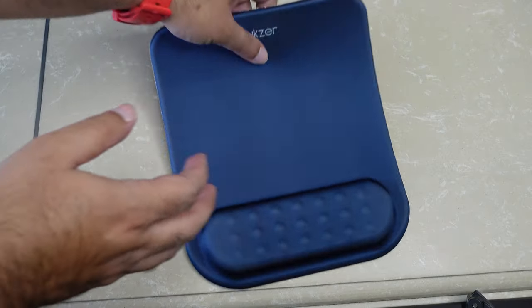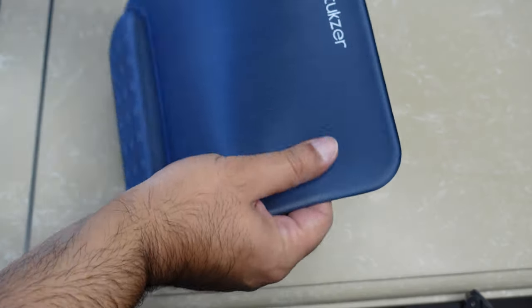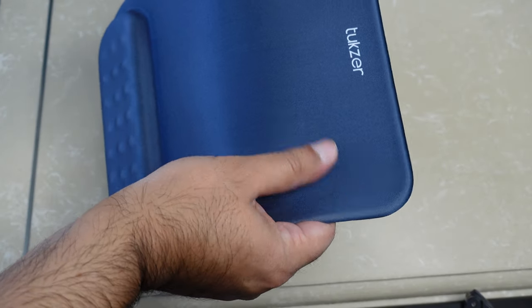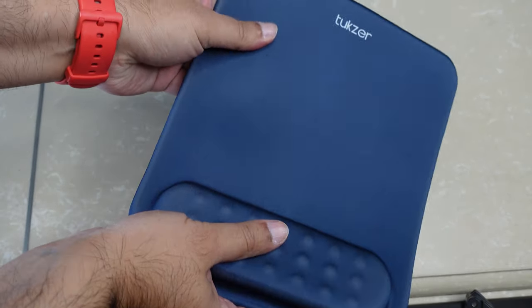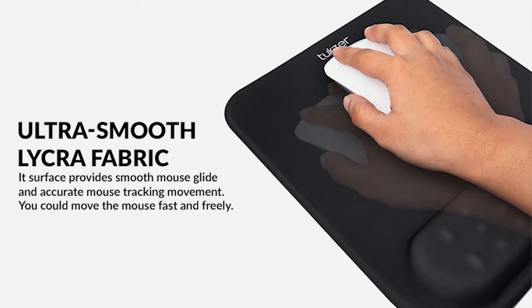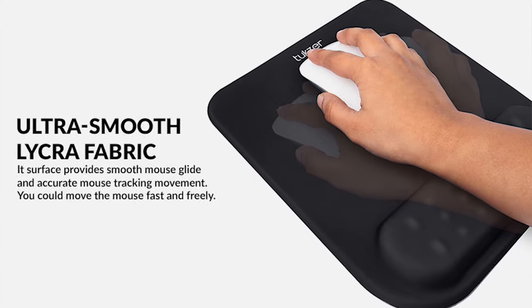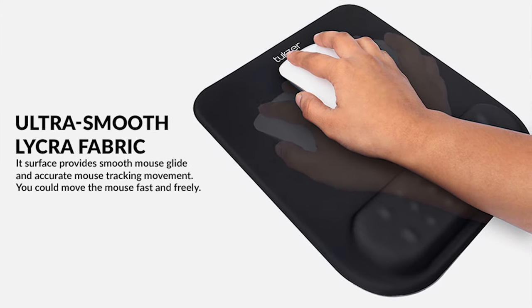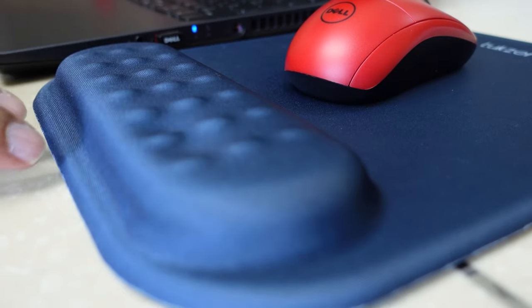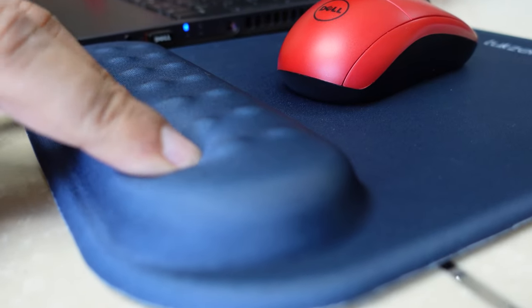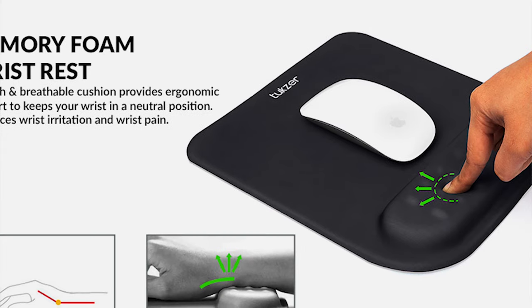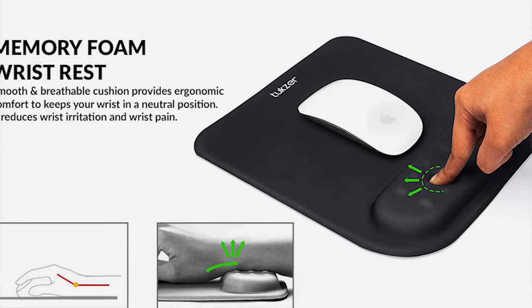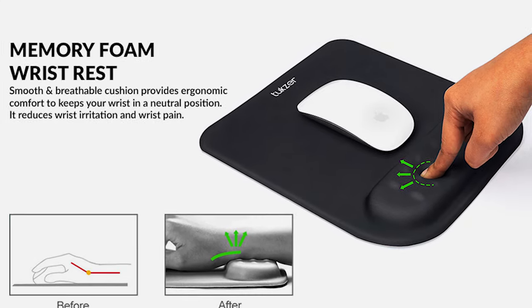The build quality is premium. The company has used lycra fabric for easy movement of mouse. You got a memory foam rest for your wrist which helps keep your wrist in a proper position and reduces pressure.